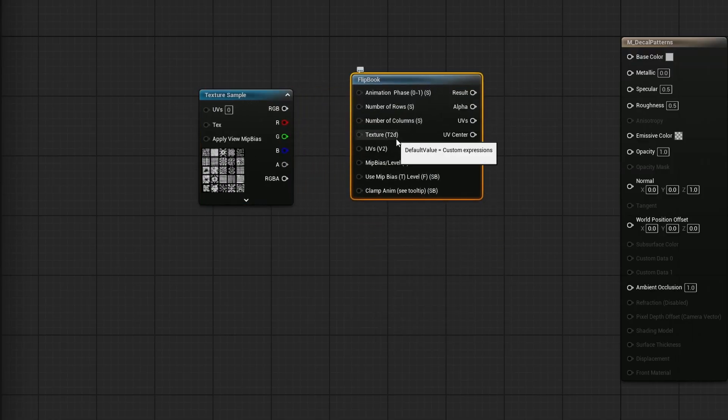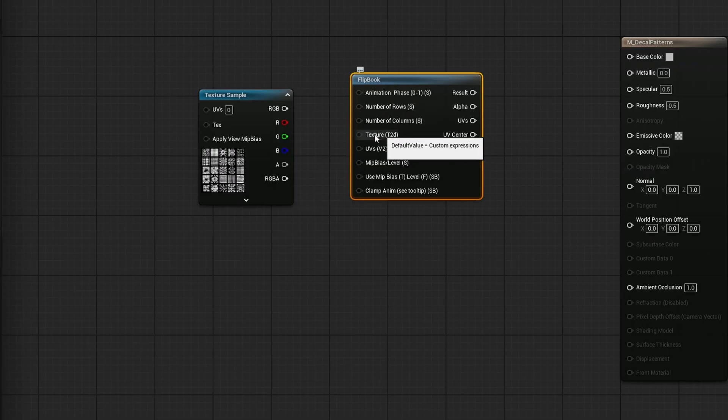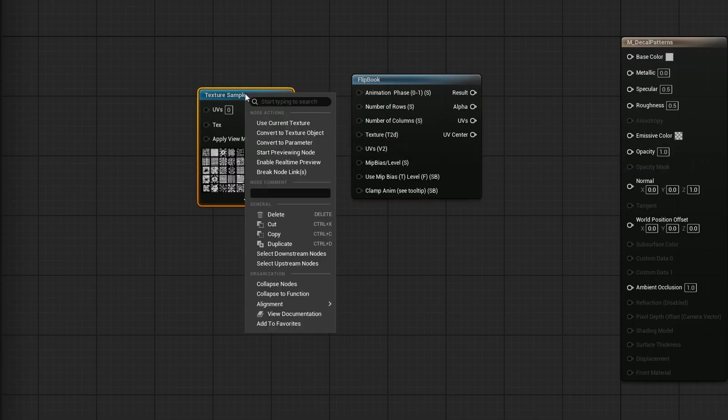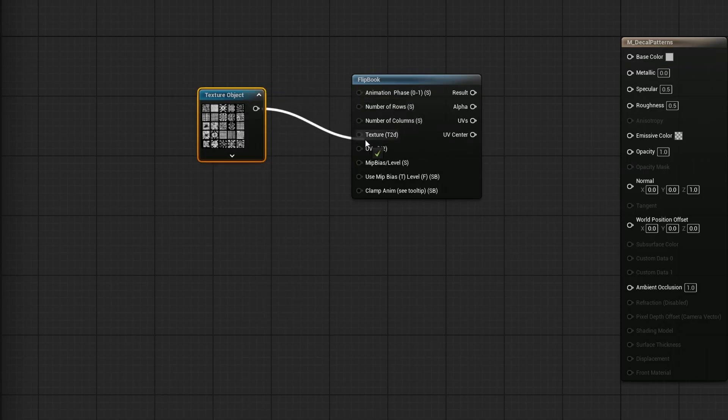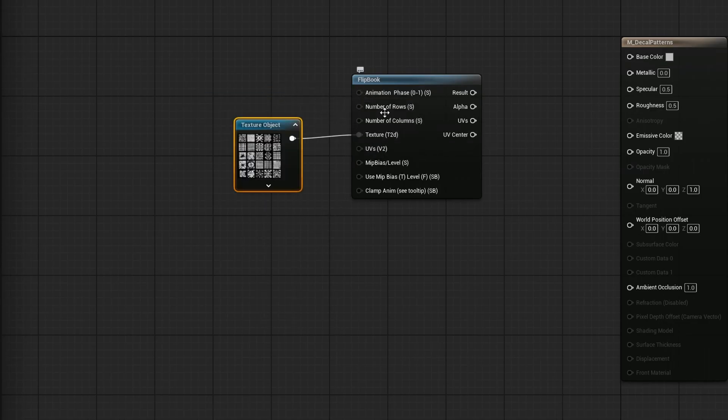Now, this takes a texture 2D, not a texture sample. So I'll go ahead and right click on the texture sample and convert it to a texture object. And then I'll go ahead and plug that texture object into the texture.